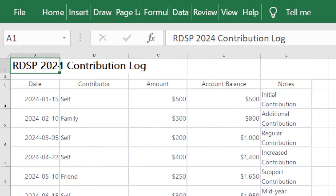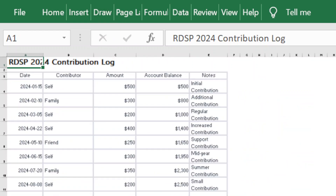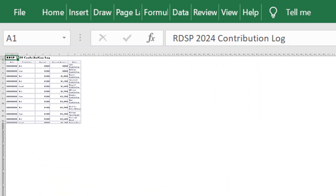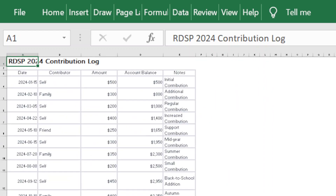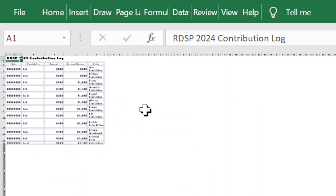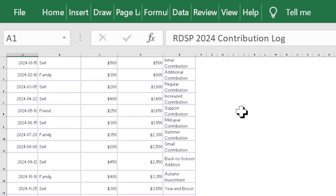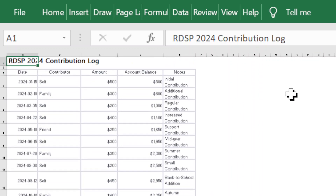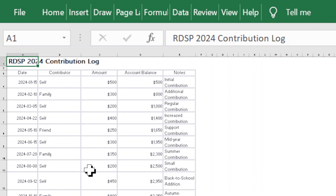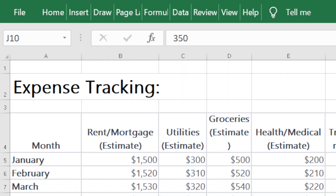That is the RDSP template. I'm going to zoom out a little bit so you can see it, but if you go to the link I'll provide in the comment section below, you'll be able to see what this actually looks like in full.